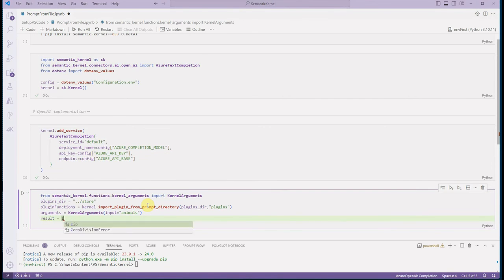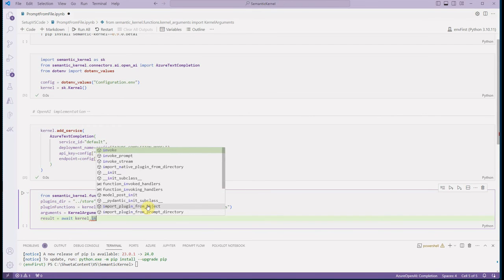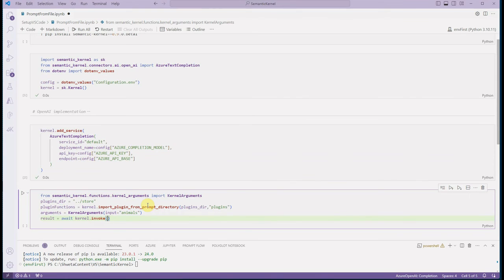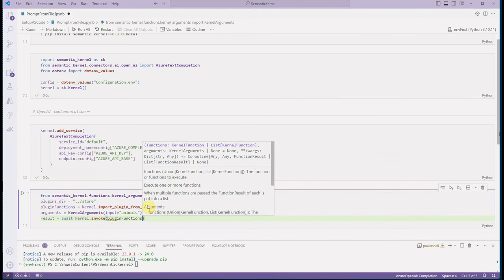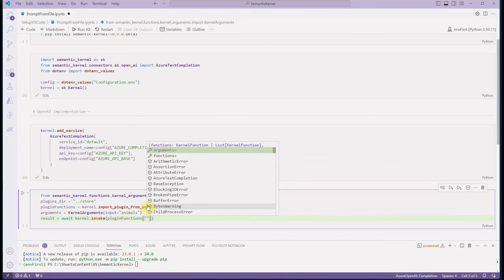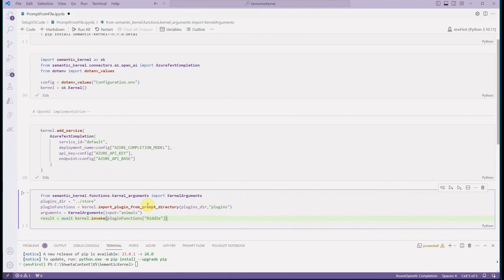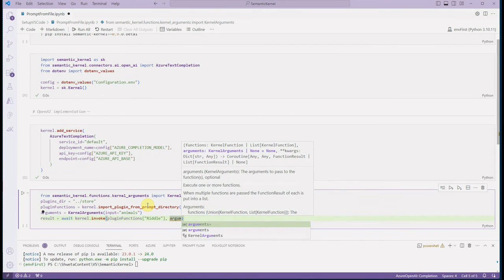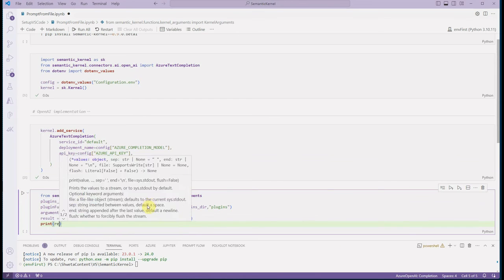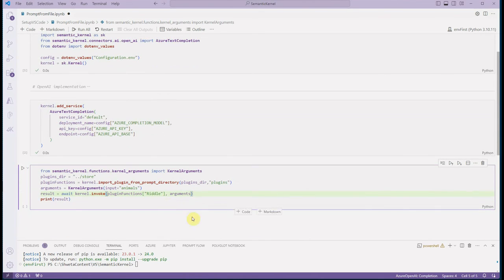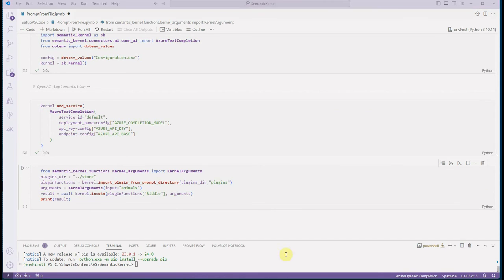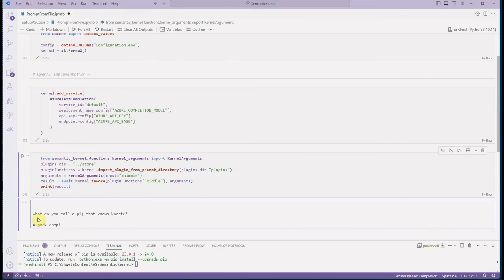Since this is an async call, we use the 'await' keyword. We call 'kernel.invoke', passing in our function and specifying which function to use — for example 'riddle' — since your plugin folder could have multiple functions like riddle, joke, or others. Once this is done, we print the result. Let me execute the cell — and you can see the output: 'What do you call a pig that knows karate? Pork chop!' That's how it works.